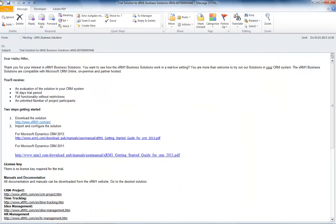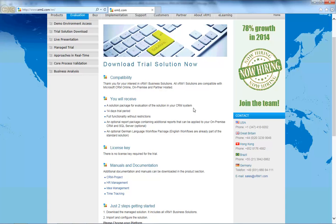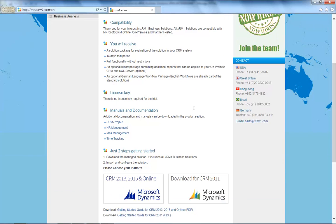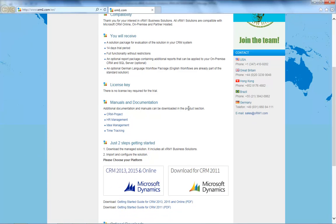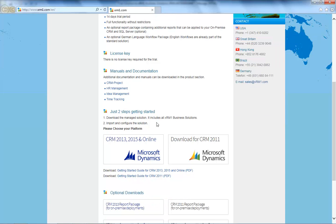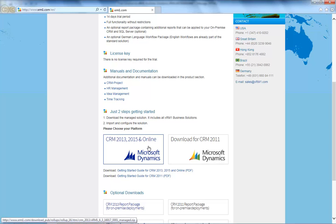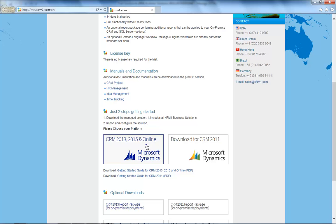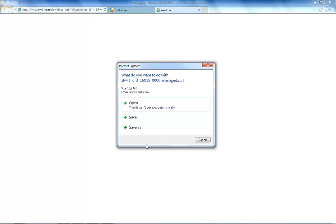After you receive the email, we click on the download link. This leads us to the XRM1 website where we can get the solution file. To continue, simply select the desired version. In this webcast we are using a CRM 2015 online system.